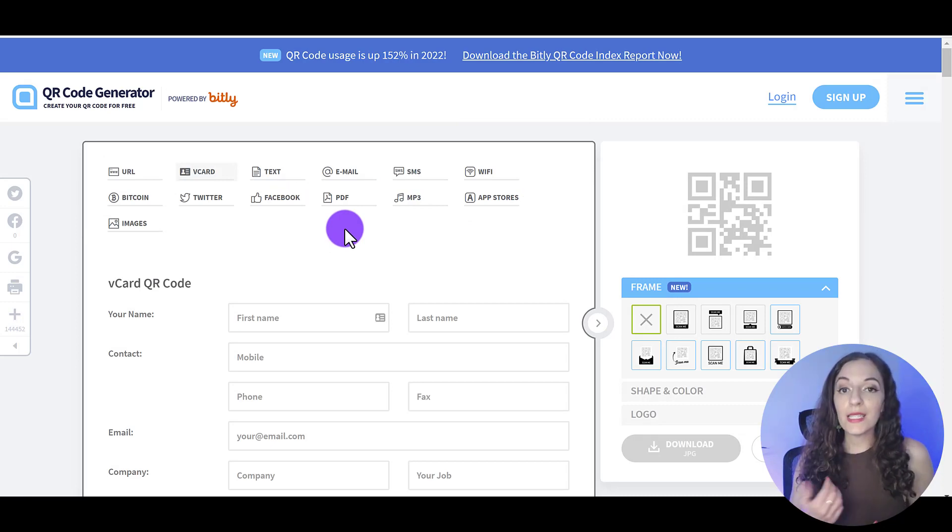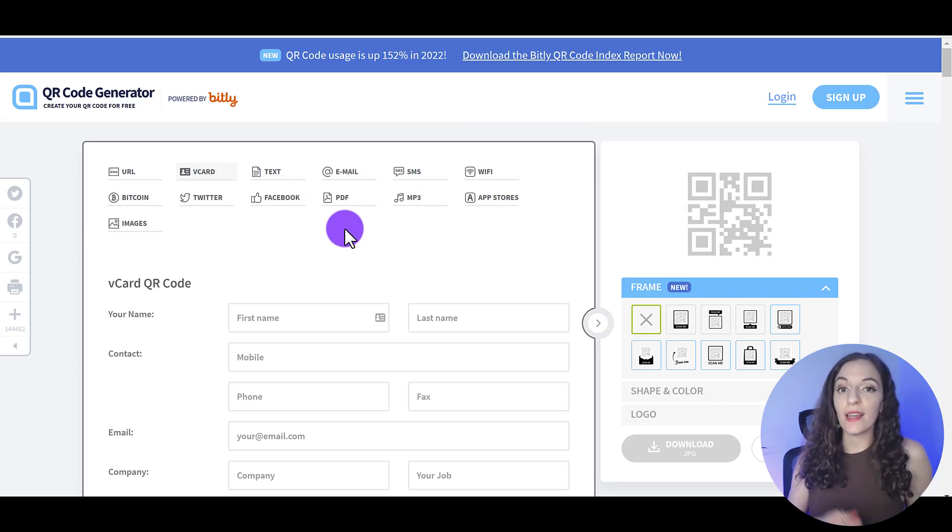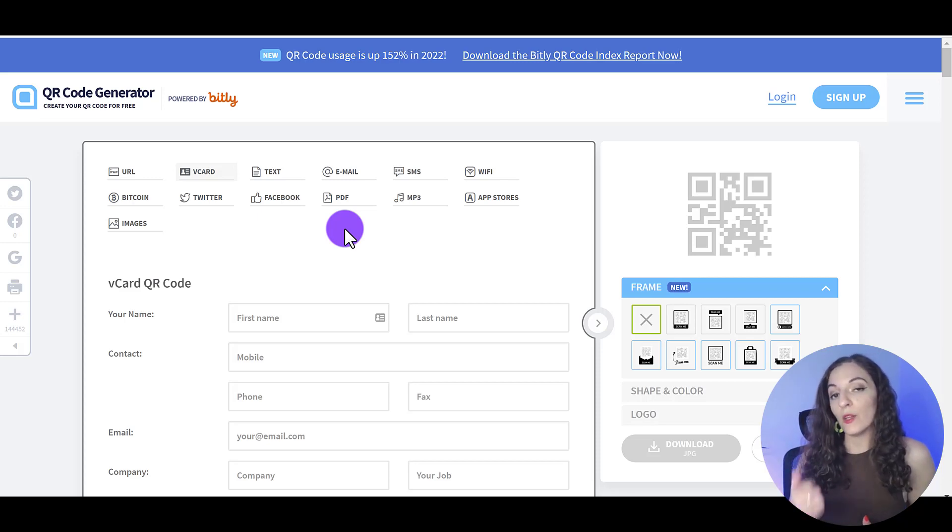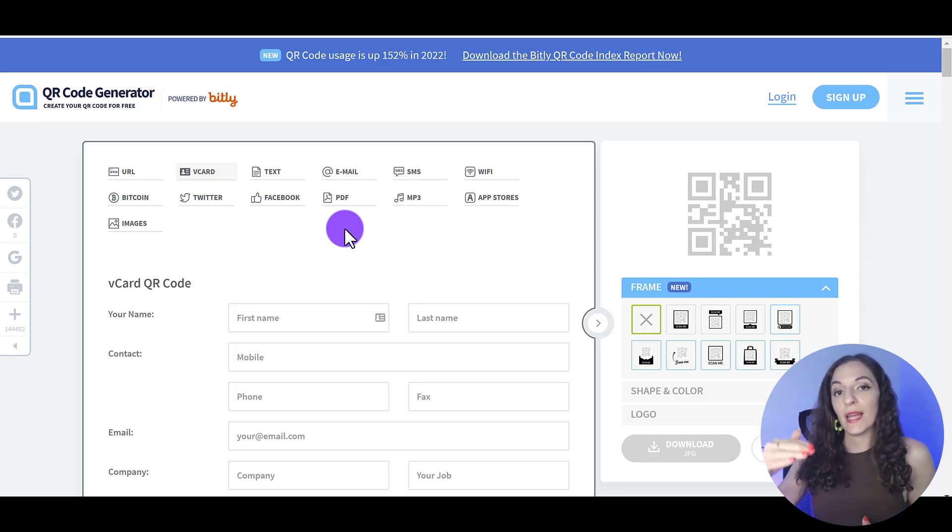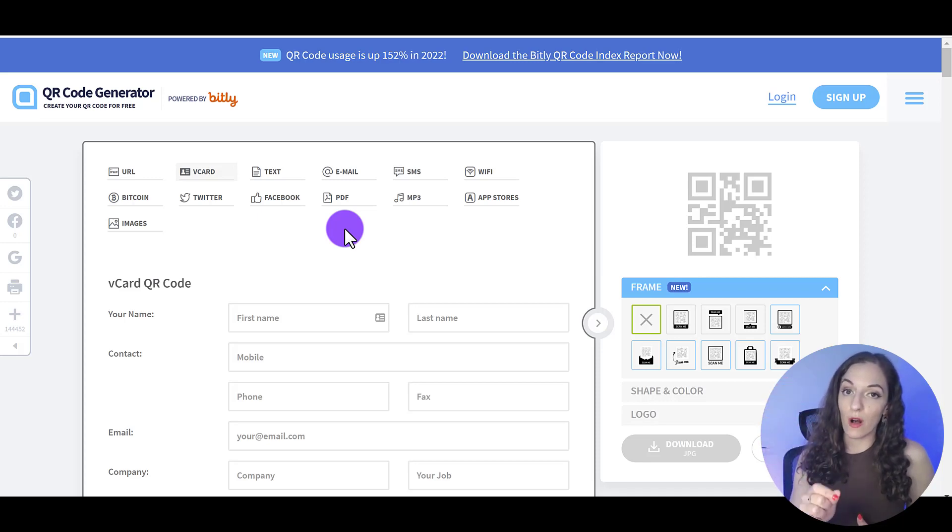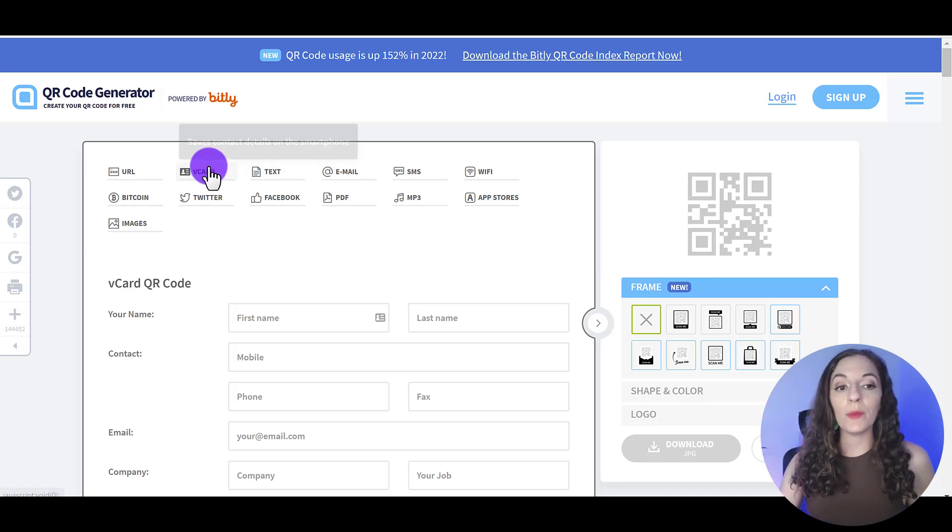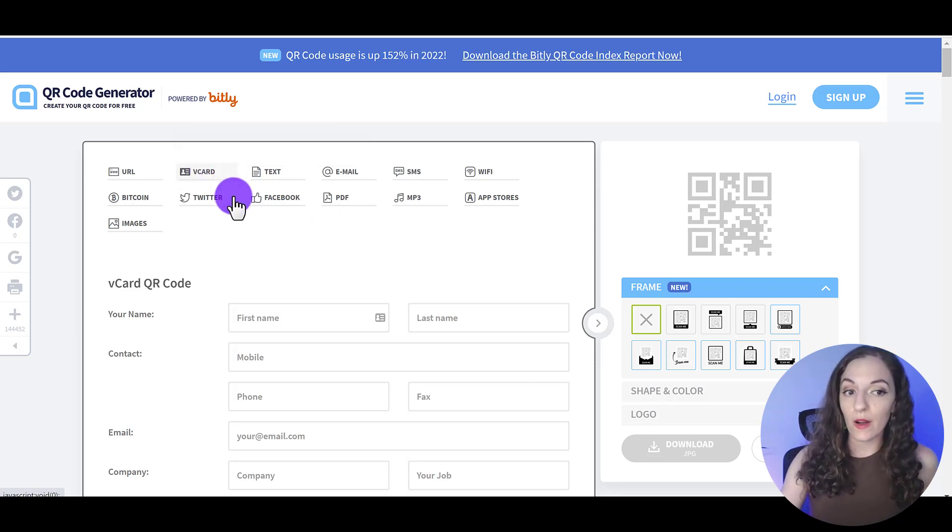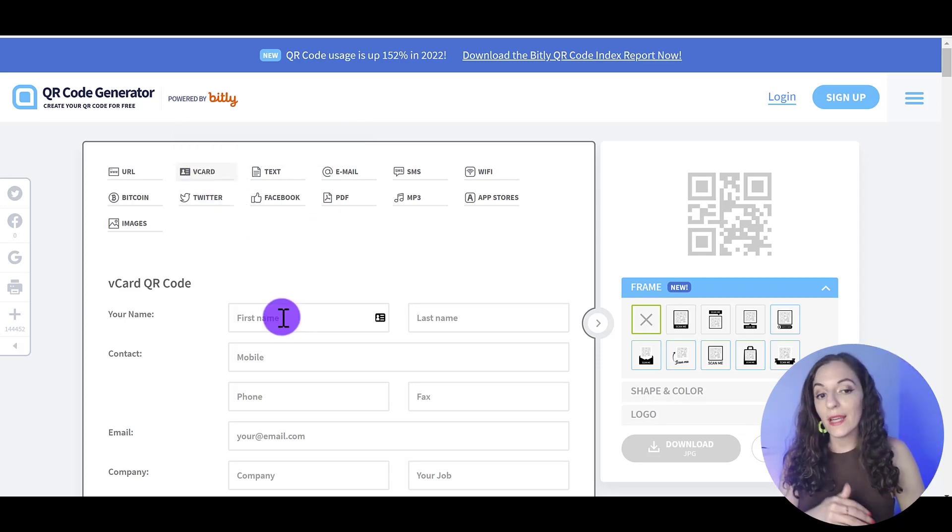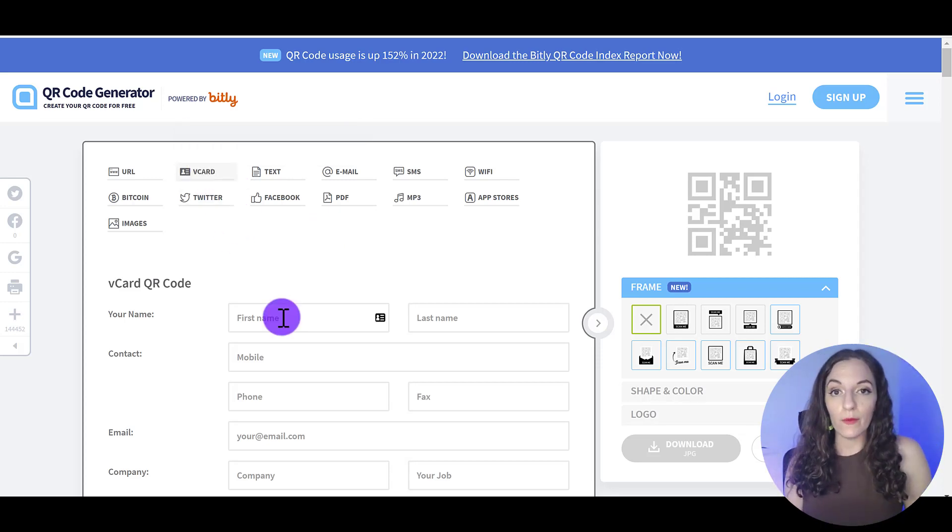Let's say you wanted to create something like scanning, having the QR code on your business card and you want someone to scan it and have your contact information pop up so that they can save your contact to their phone. So I'm going to click on V card. You'll want to enter in your information.